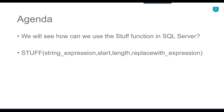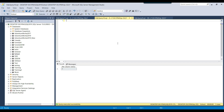So let us see this with some examples and jump to the demo. I have the SQL Server instance here, and let me show you how the STUFF function works. It is used to replace some portion of a string with another string.